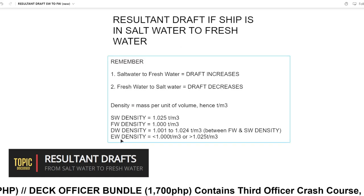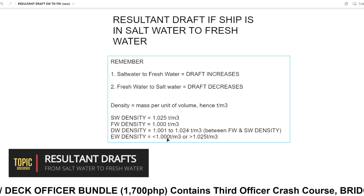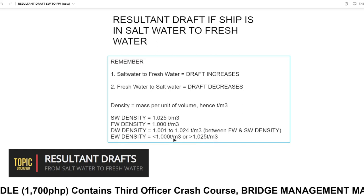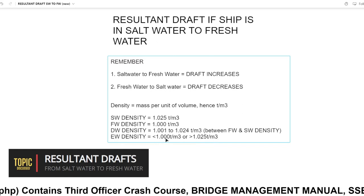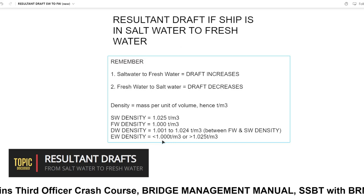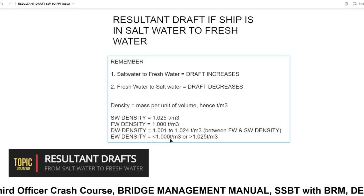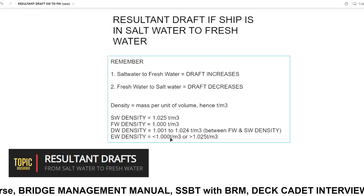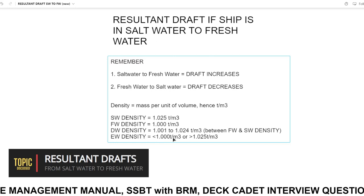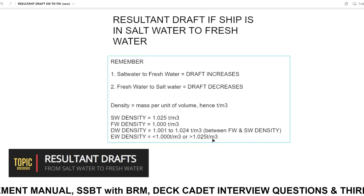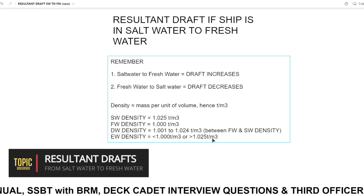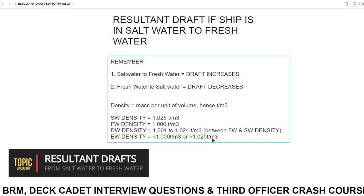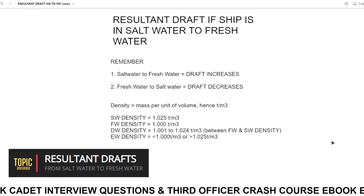Extreme water densities are densities less than freshwater or above seawater. If it's less than 1.000, usually around 0.99 — normally they are in the Panama Canal, in my experience. Above 1.025, for example, the Red Sea is around 1.032, which is more than seawater density.